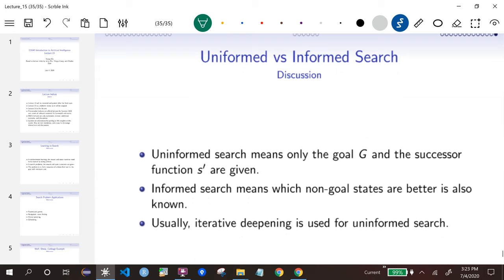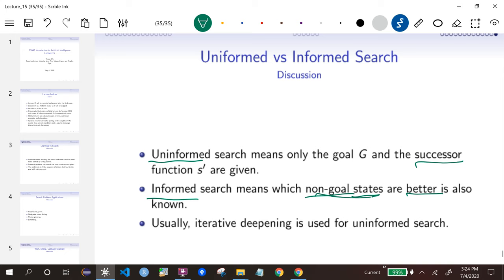The last thing: in the next lecture, we'll talk about informed search. What we've done so far is called uninformed search because we have no additional information except possible successors — we just search through the whole space. Informed search means we know which non-goal states are closer to the goal, so we search those first. This makes search a lot faster, and we'll likely reach the goal very early instead of searching all possible states.